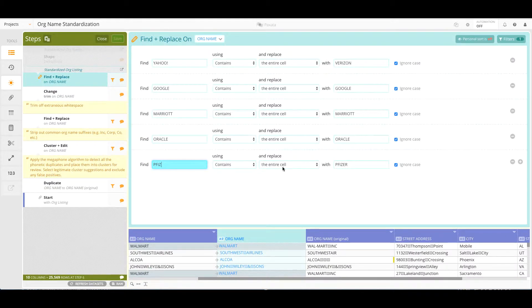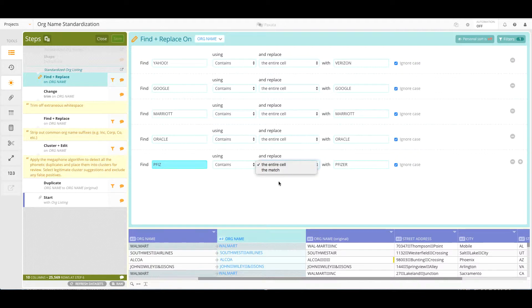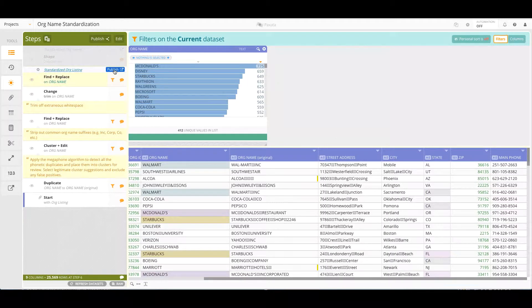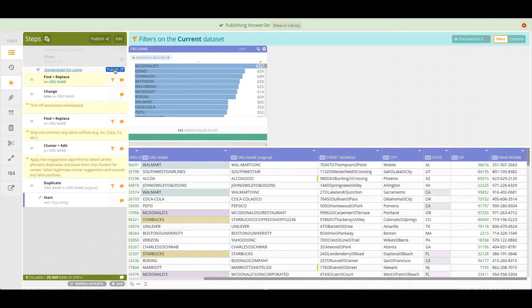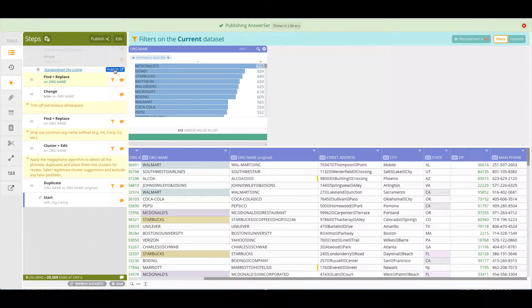For these data issues, it is important to replace the entire cell contents. At this point in time, we can publish out the answer set containing the standardized org information.